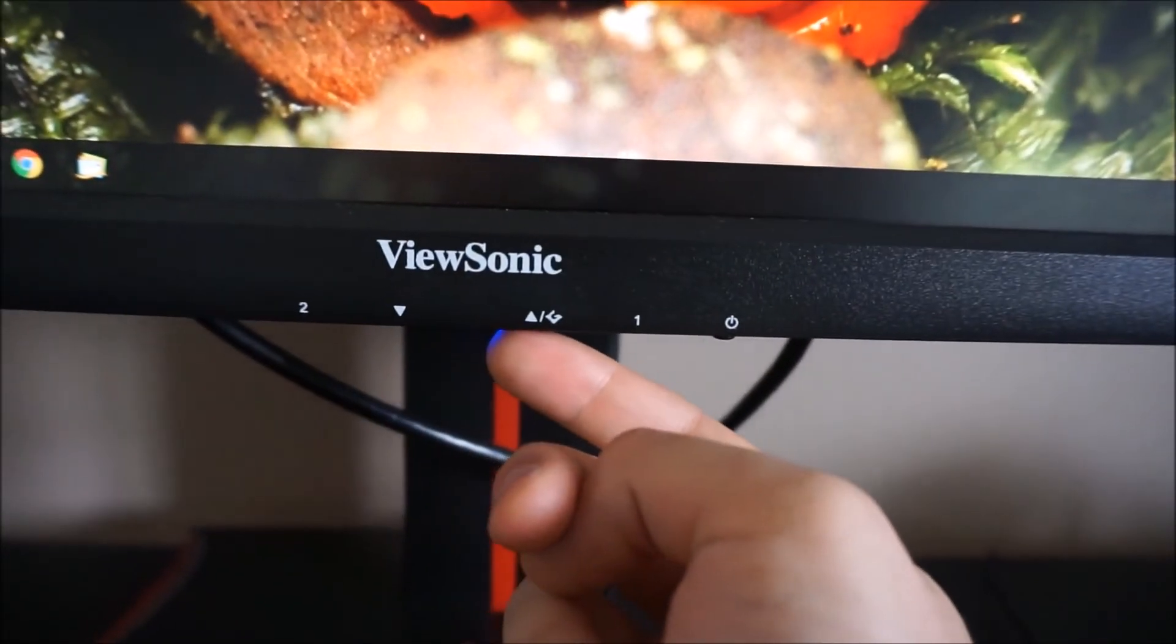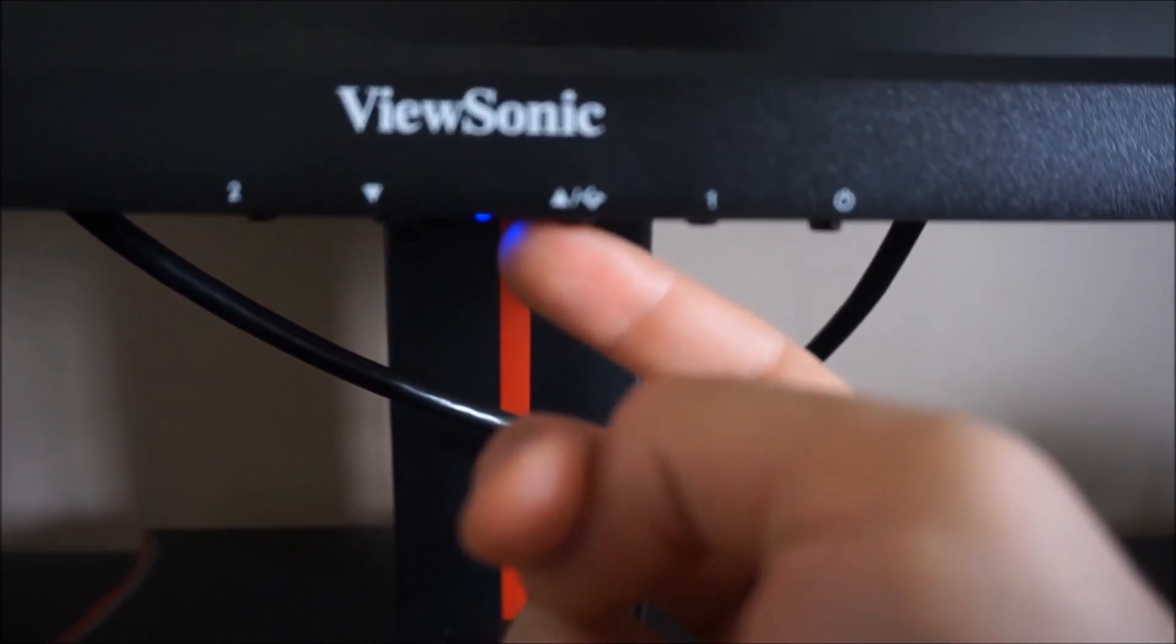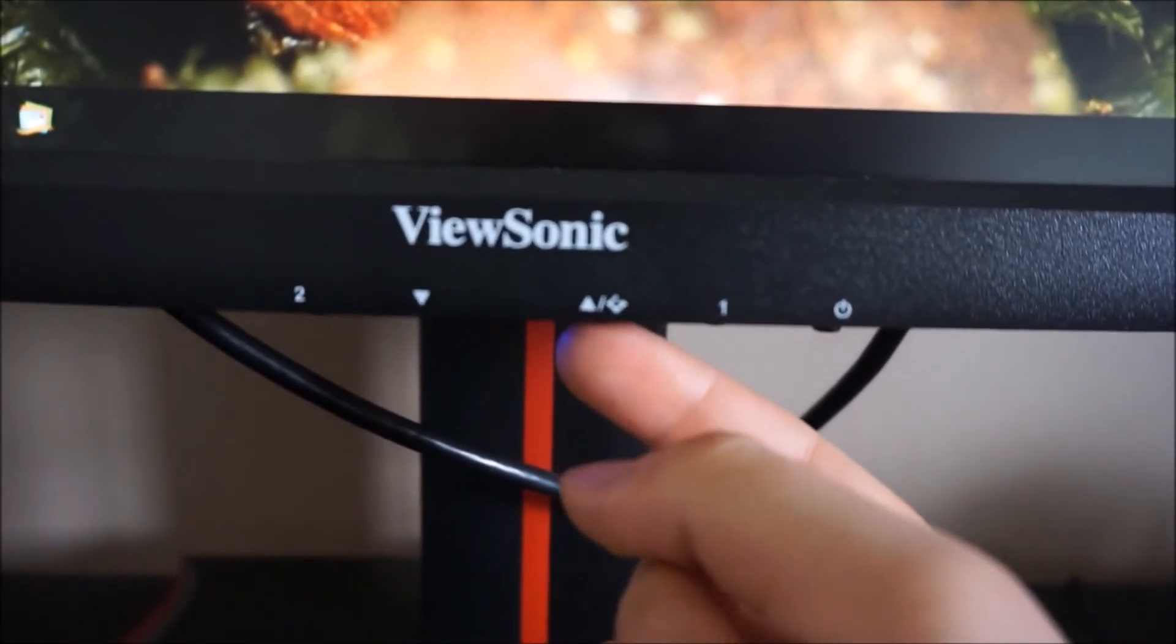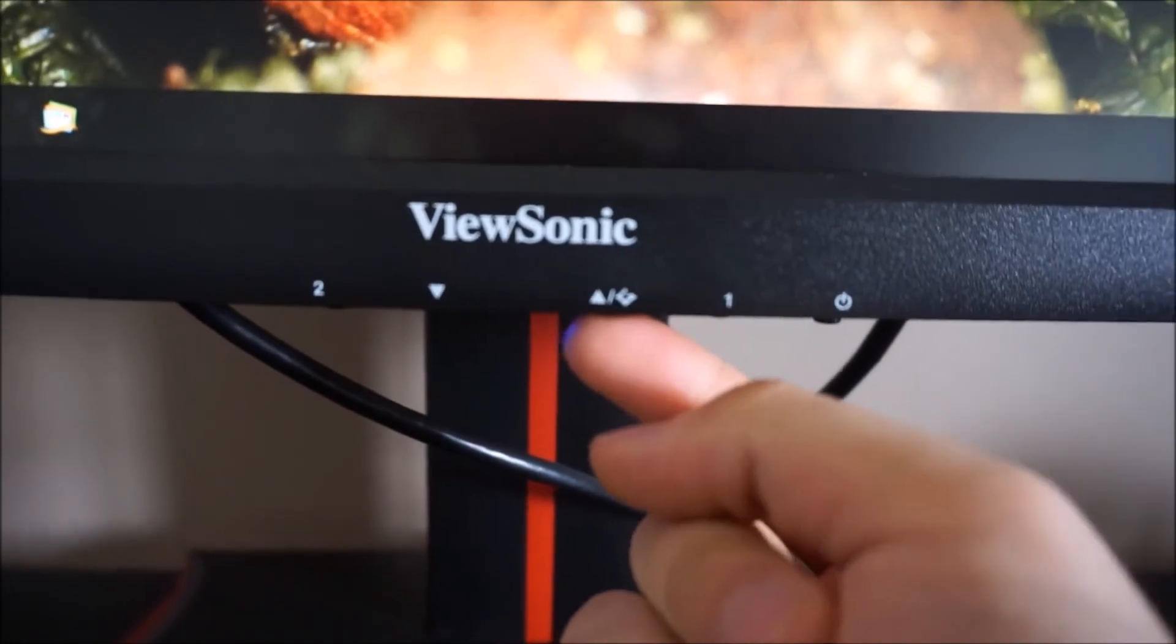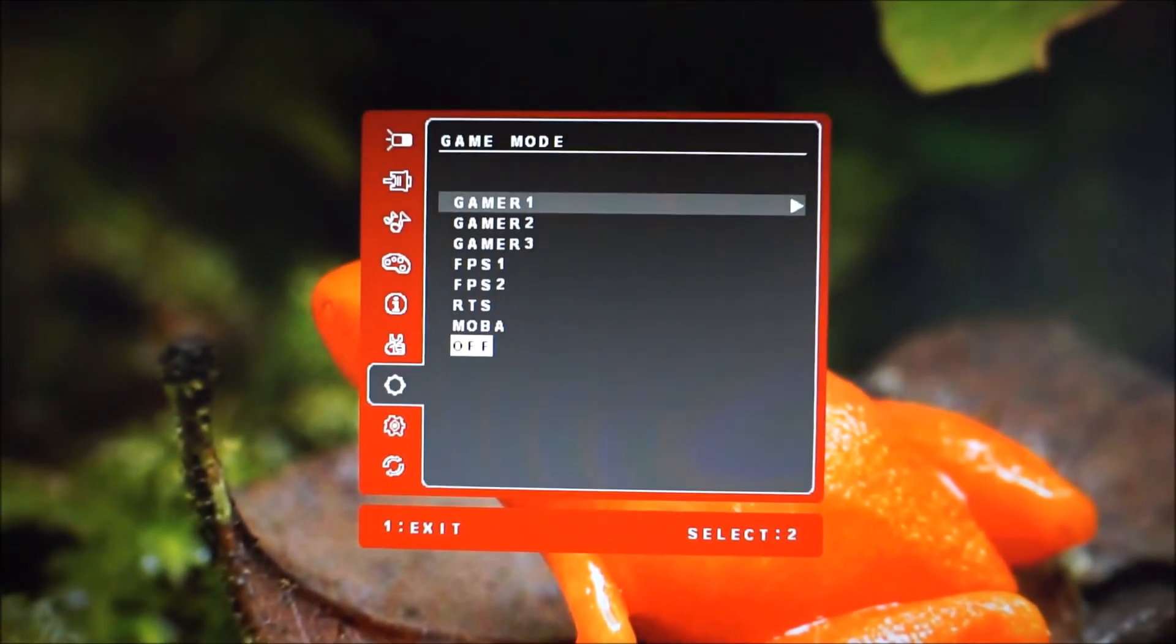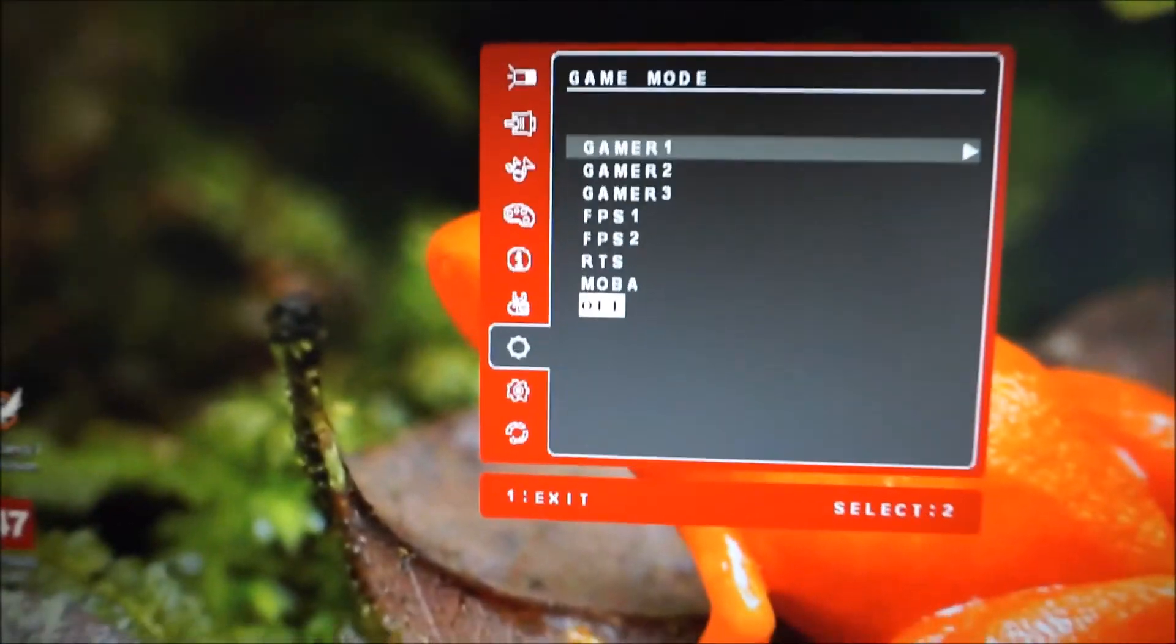It's then an up arrow and it has a little G I think it is, a little symbol next to it. And if you press that on its own it allows you to activate one of the game mode presets.